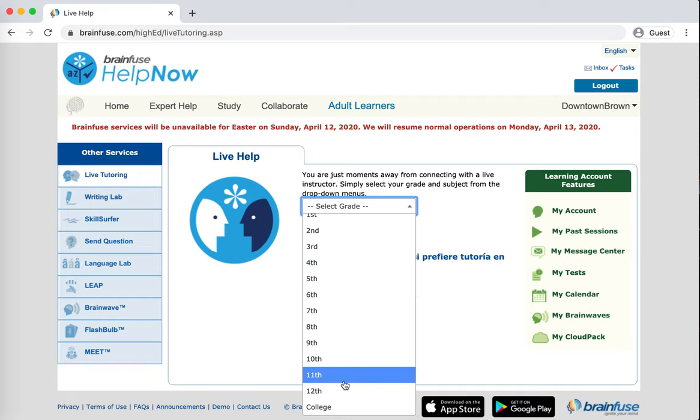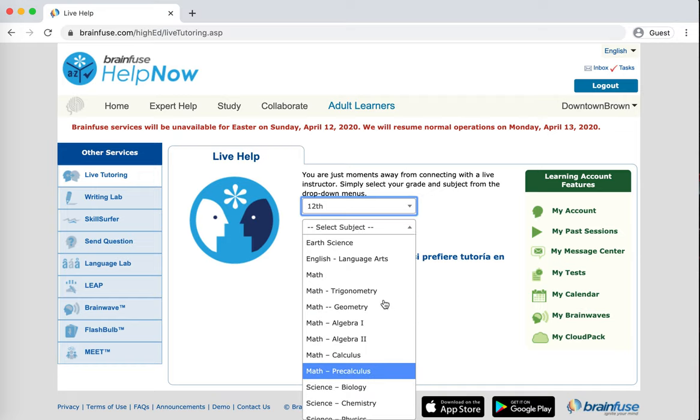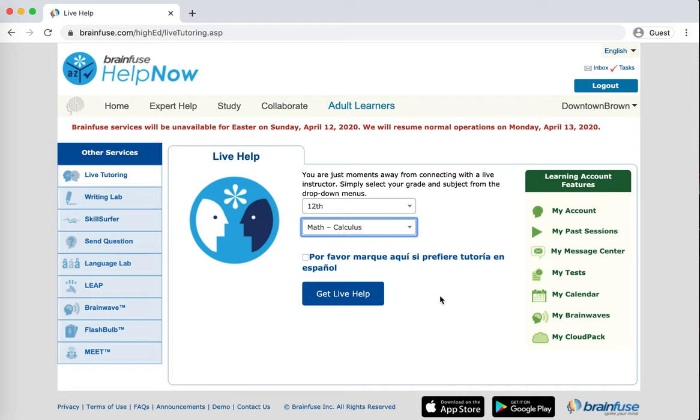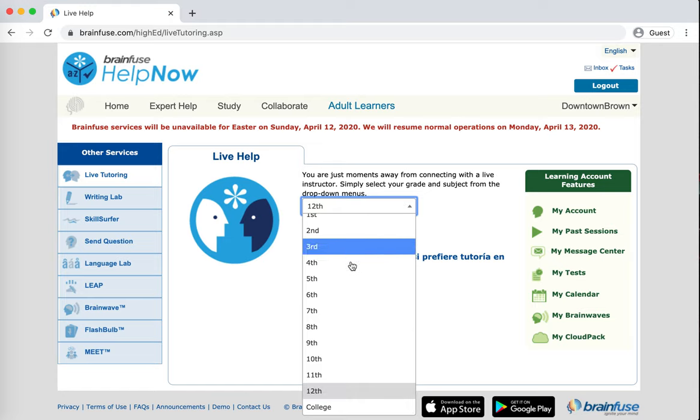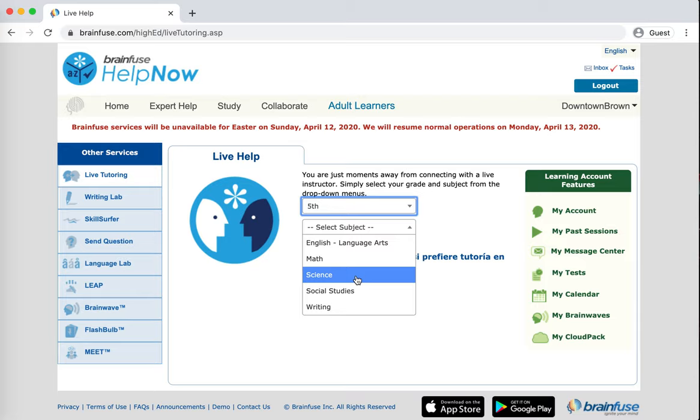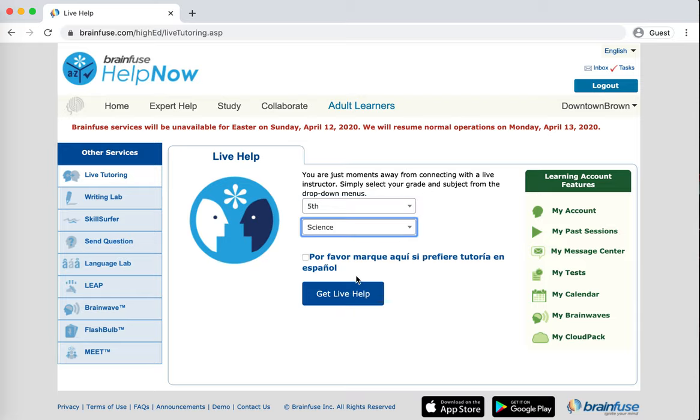So let's say I'm a senior in high school working on calculus. It's actually pretty hard to find somebody who can tutor you in that, but this is a way to do it. It's going to put you with someone who actually does have that expertise. But just to keep things simple, I am going to choose, let's say, fifth grade science and then click Get Help Now.